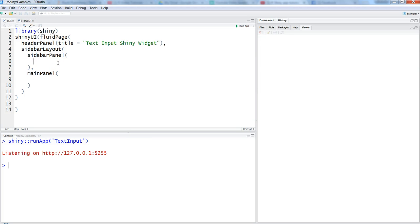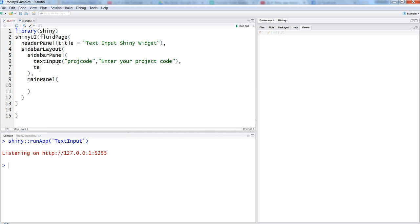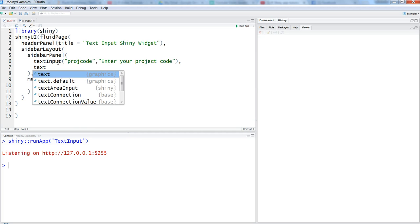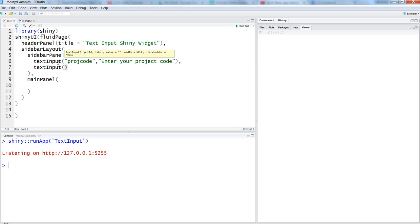I'll close this and come back here into the sidebar panel. Within the sidebar panel, we're going to add the text input. The function is text input, and then you need to specify the ID, which is, let's say, project code. Then we'll say 'enter your project code.' We'll put a comma and say text input again with the input ID 'project name' and say 'enter the project name.'